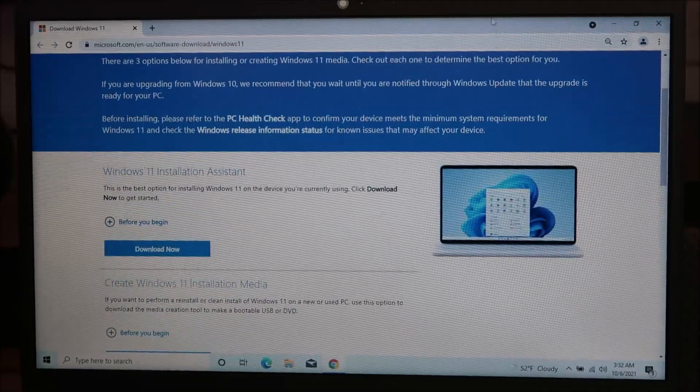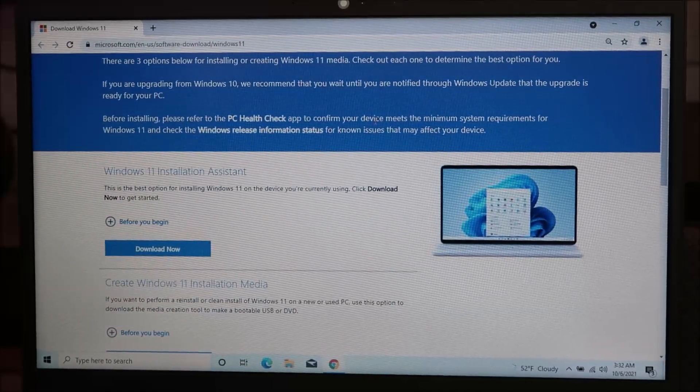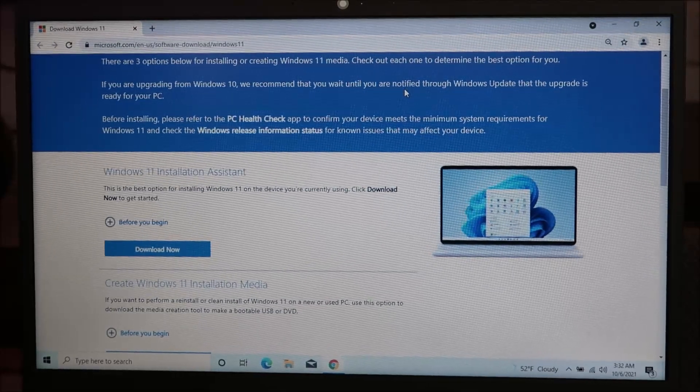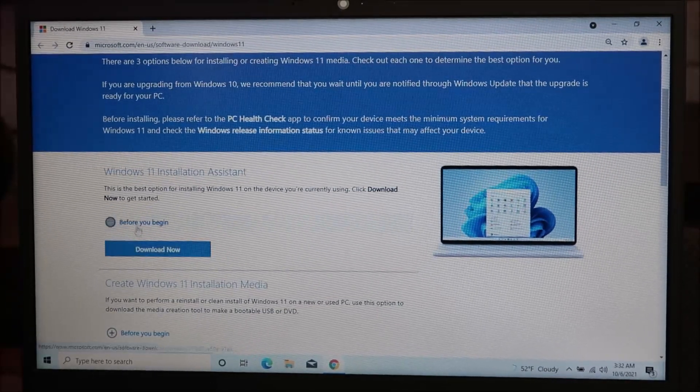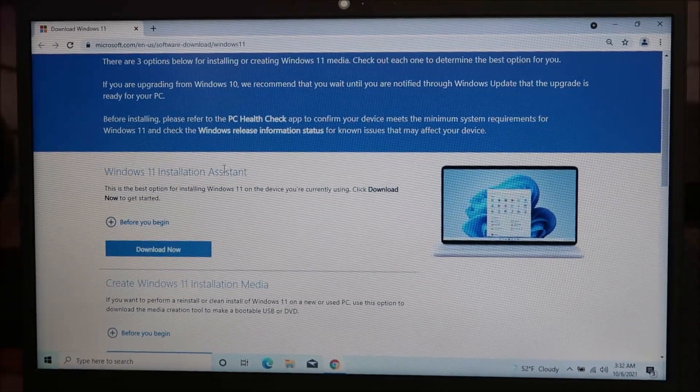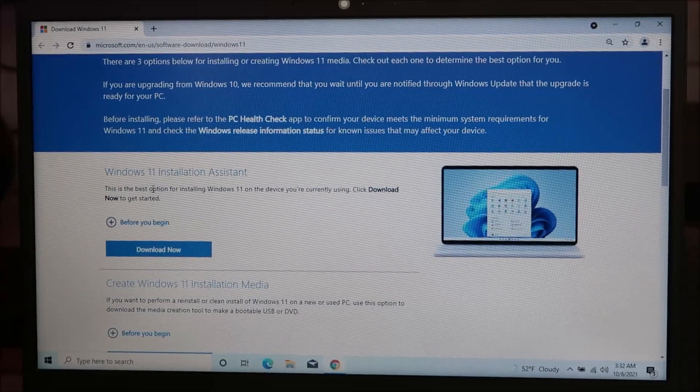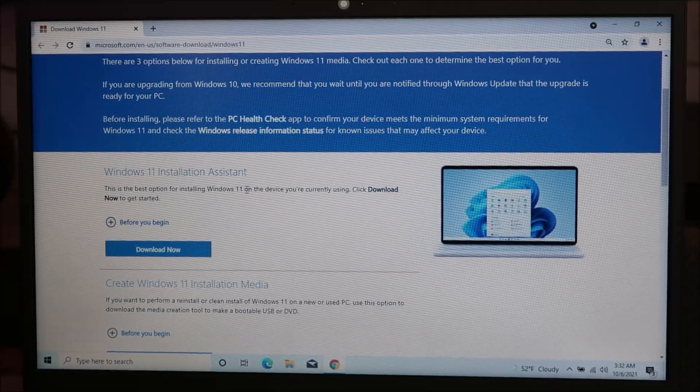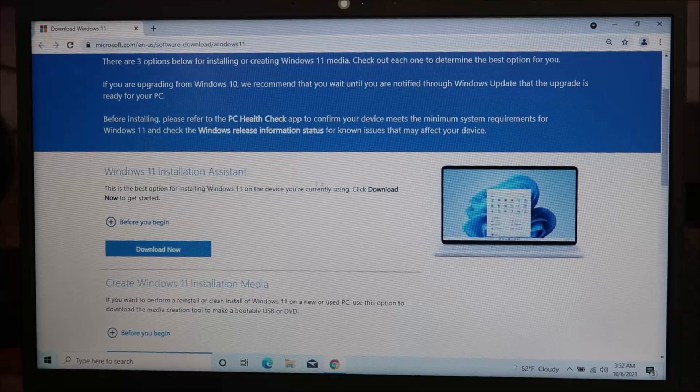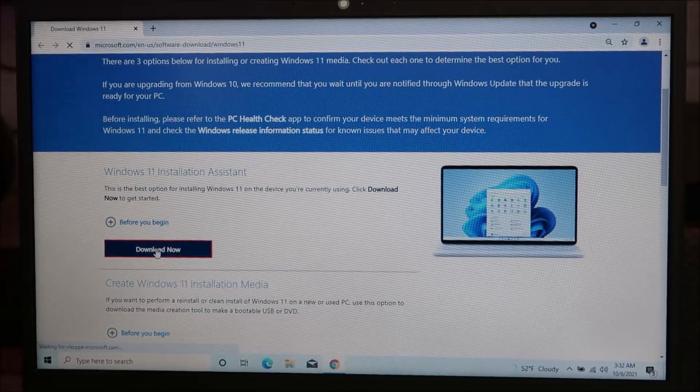But since this computer that we're on right now is currently working fine, and I want to upgrade this computer to Windows 11, I'm just going to click on this. Windows 11 installation assistant. This is the best option for installing Windows 11 on the device you're currently using. So I'm just going to go ahead and click download.